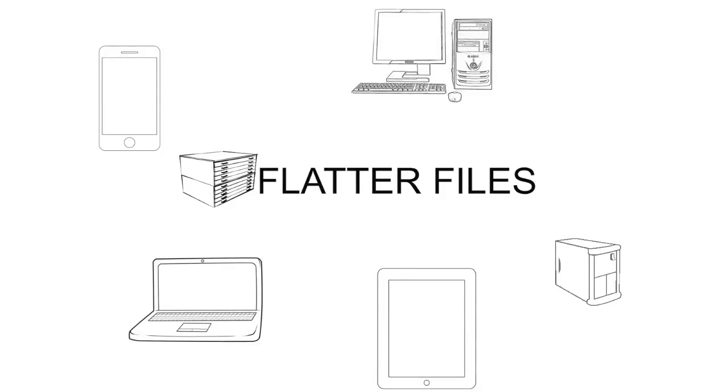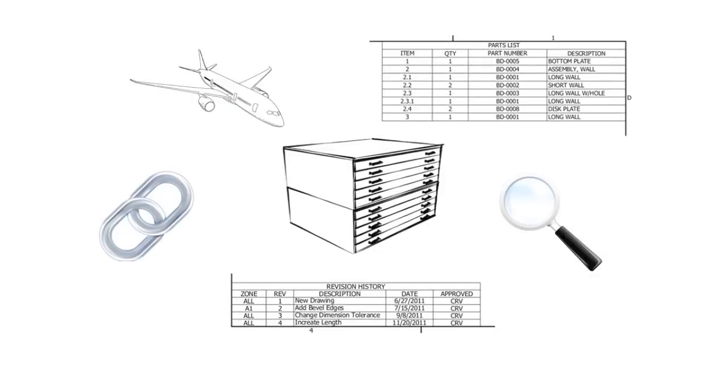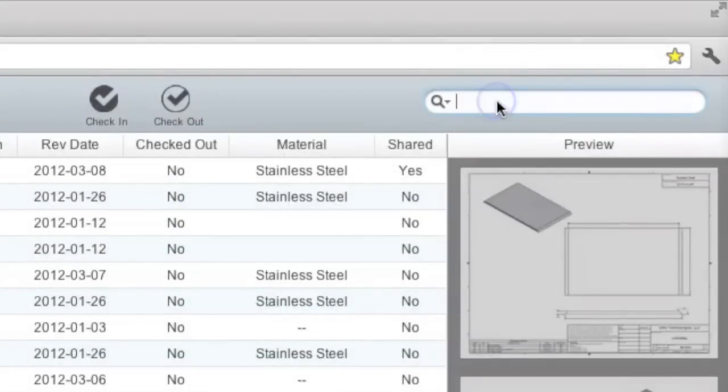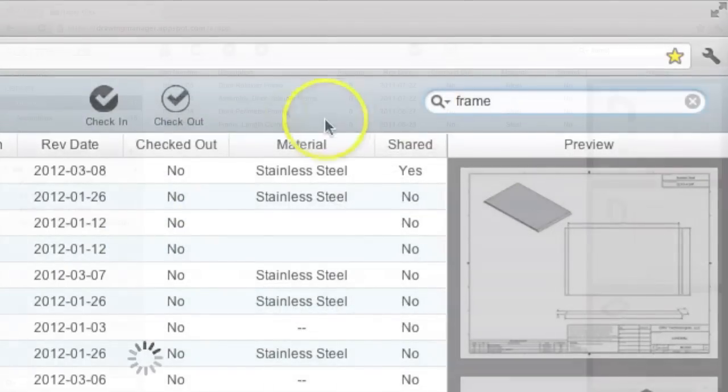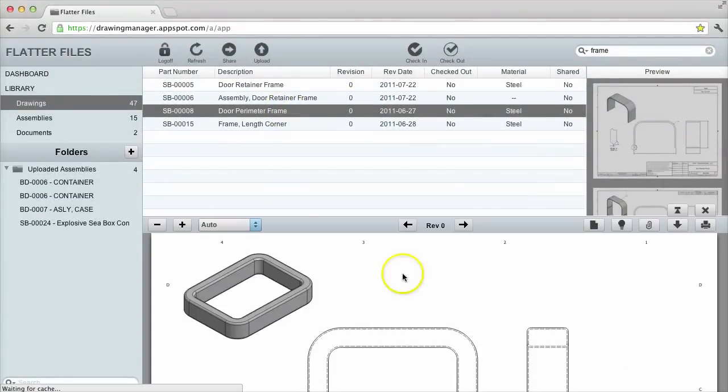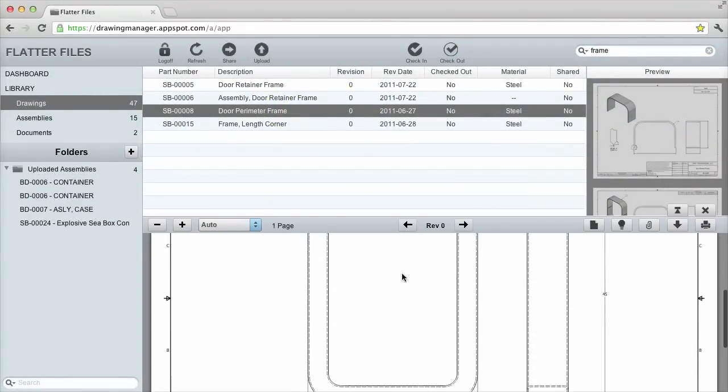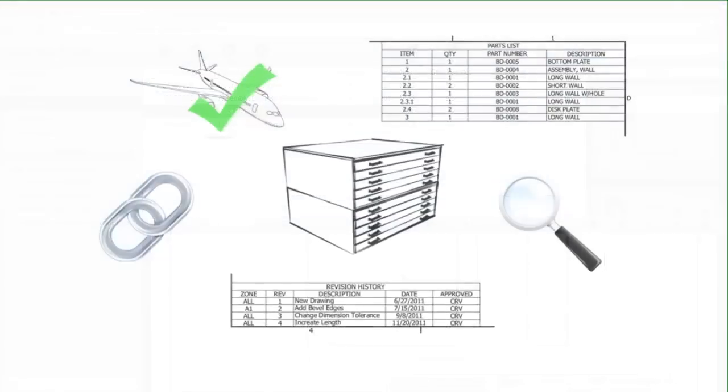You simply log in and all of your data is available. All of your drawings and documents uploaded to Flatter Files are searchable. Simply enter a query and the matching drawings appear. By double clicking on the result, your drawing or document will appear for viewing. This provides nearly instant access to all of your content.